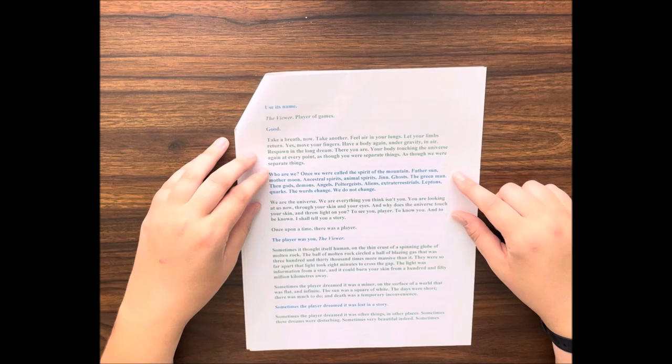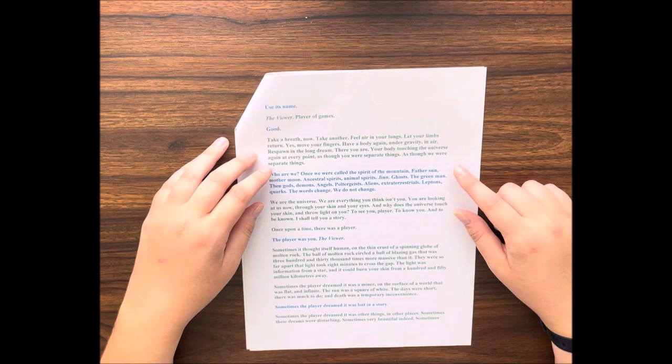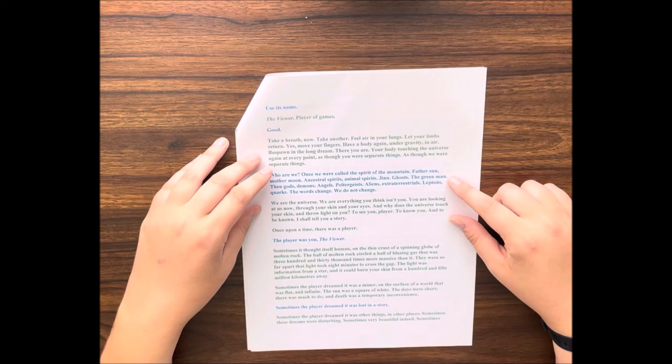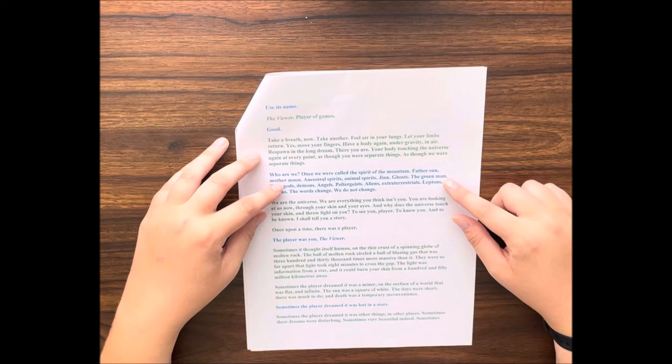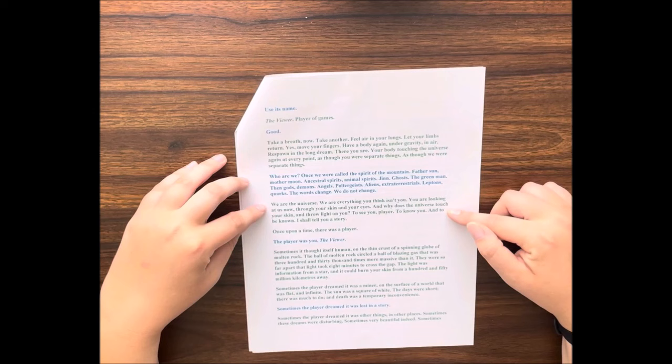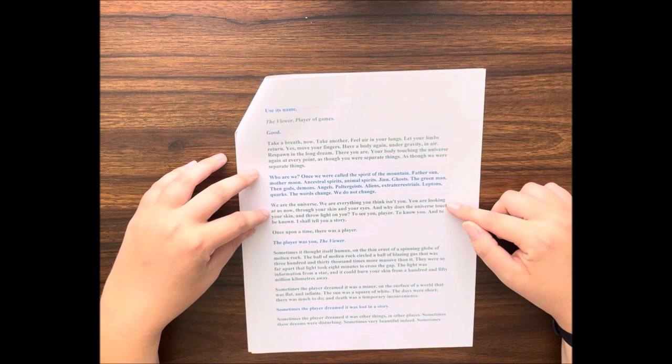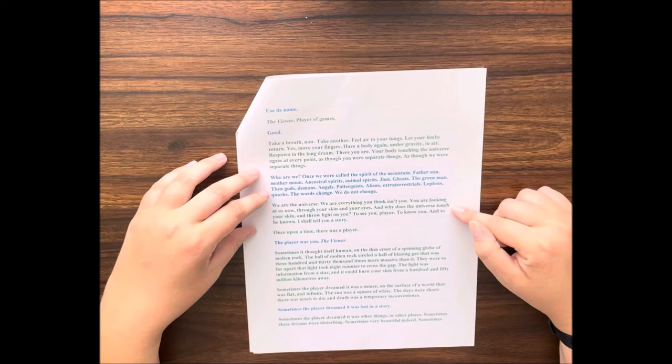Who are we? Once we were called the spirit of the mountain, father sun, mother moon, ancestral spirits, animal spirits, jinn, ghosts, the green man. Then gods, demons, angels, poltergeists, aliens, extraterrestrials, leptons, quarks. The words change. We do not change. We are the universe. We are everything you think isn't you.